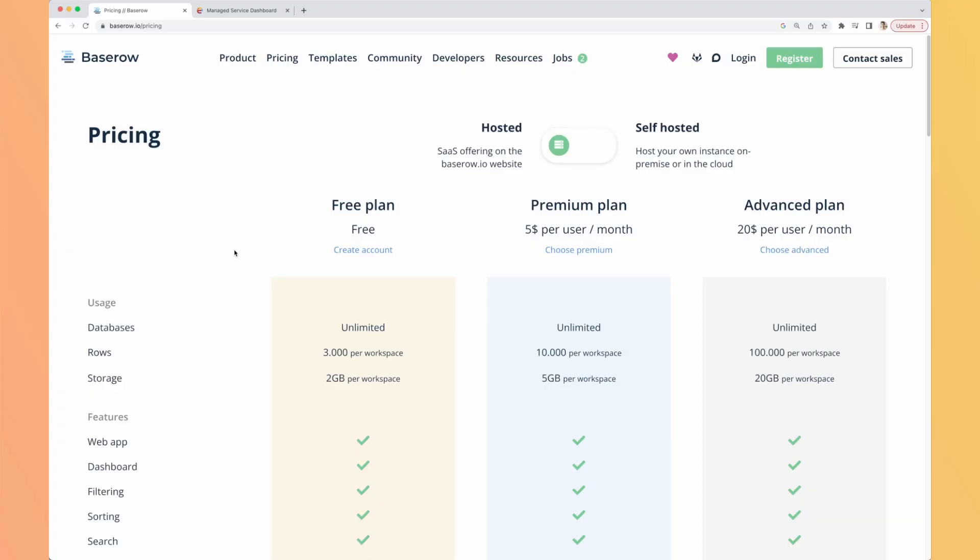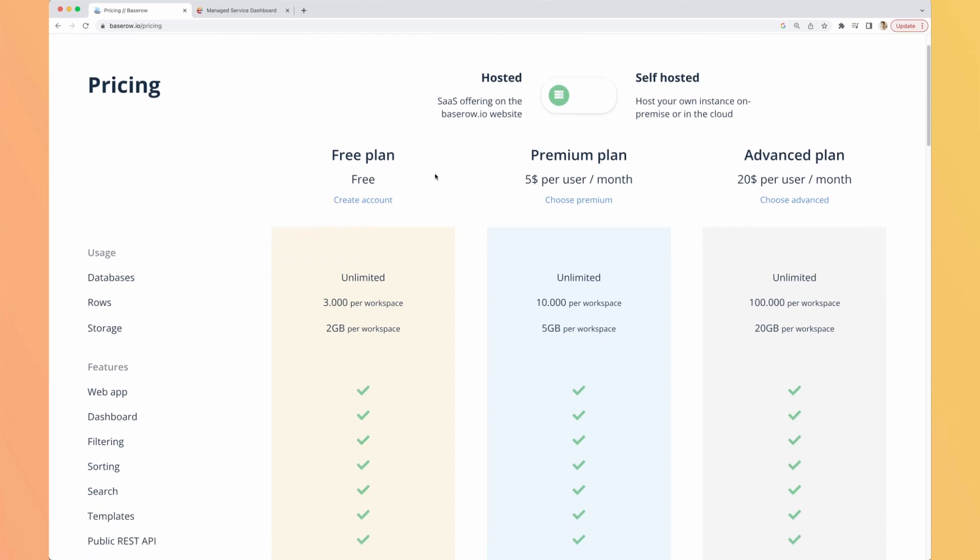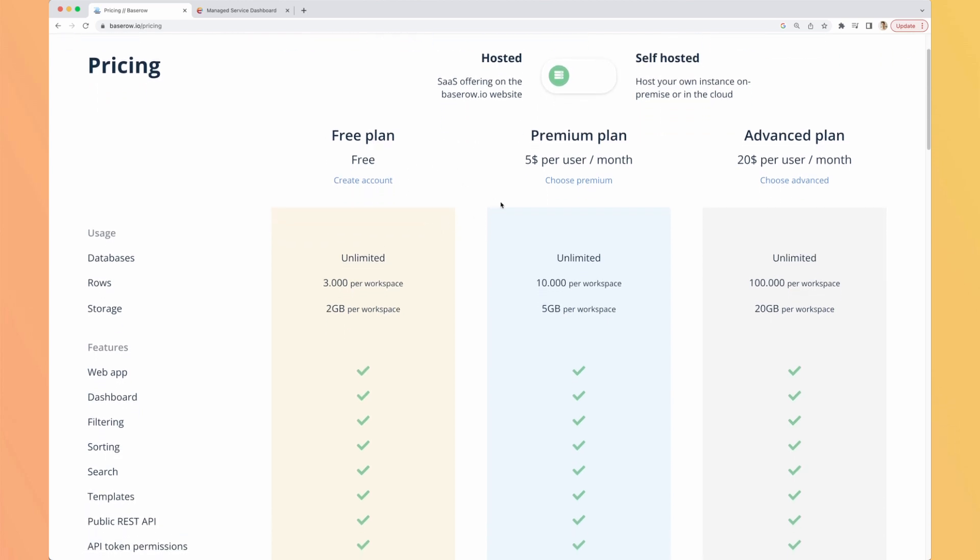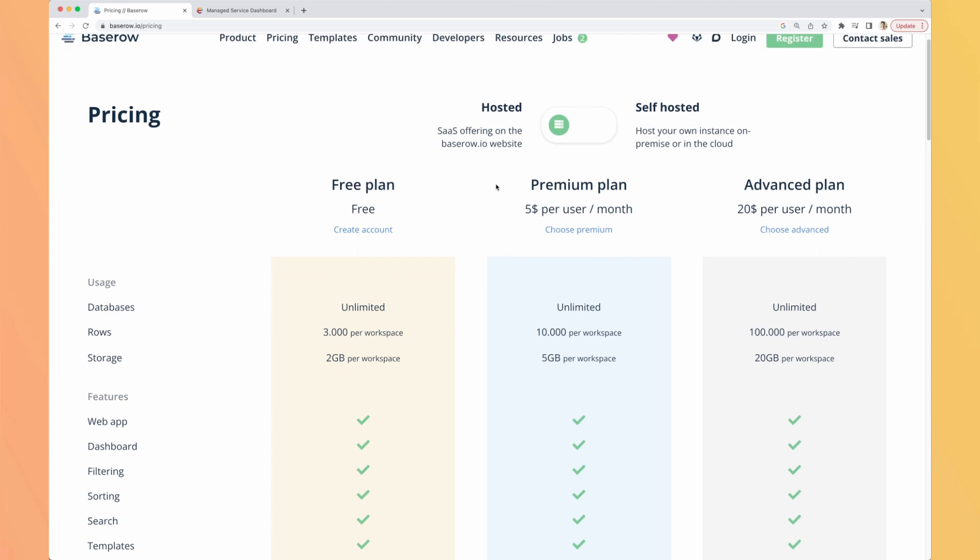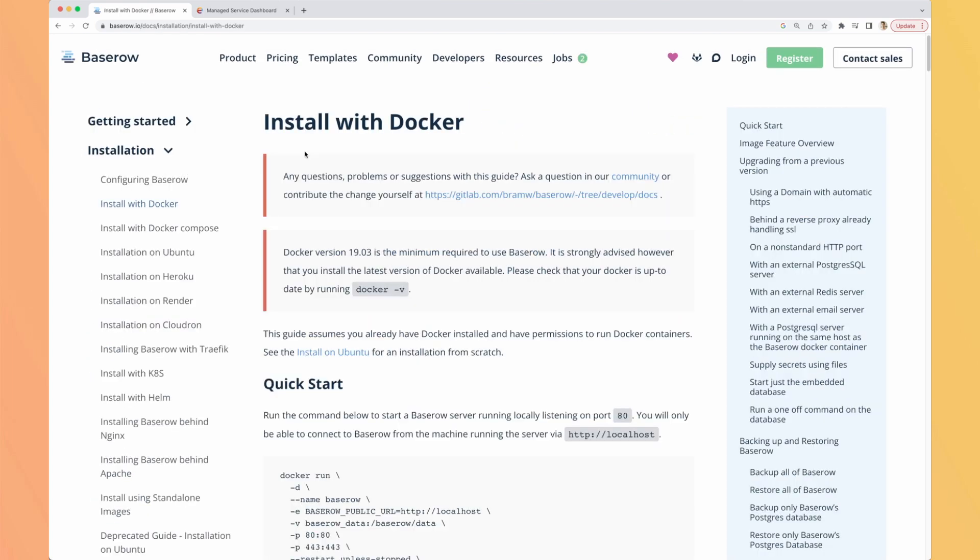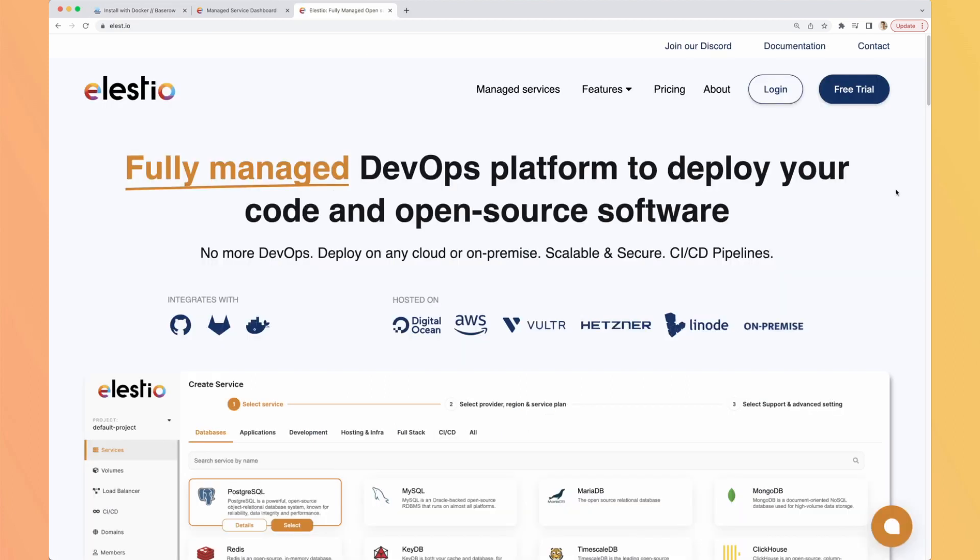To start using BaseRow, we have two options to install it. Either we use the cloud-hosted version of BaseRow available on their website. They have a free plan but they also have premium and advanced ones. Or using the self-hosted version. You can find the guide to self-host it yourself on their documentation. There are many ways to do it. But together we will use our platform LSTO to install it for you and manage backups and updates automatically.